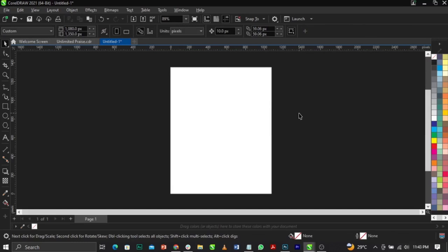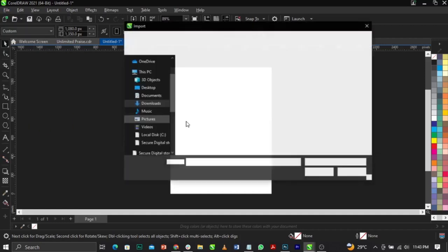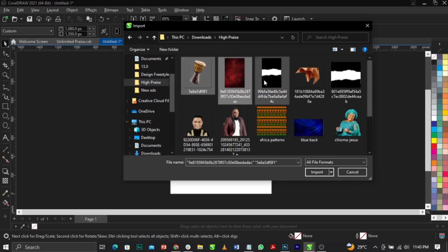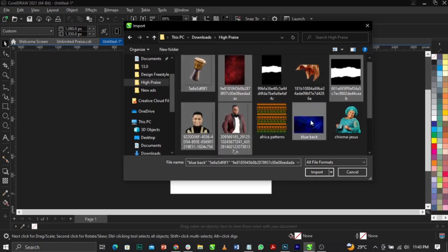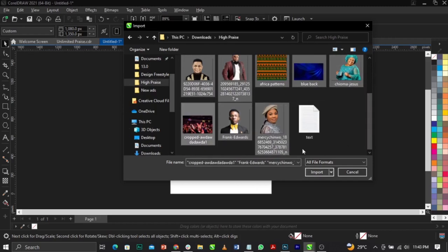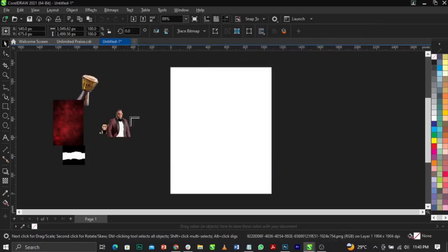The next thing we're going to do is import our source files for this design. To do that, go to File and select Import — shortcut is Ctrl+I on your keyboard. Select everything you see here. The text and the names of the fonts we'll be making use of are listed here, so I'm going to click on Import.